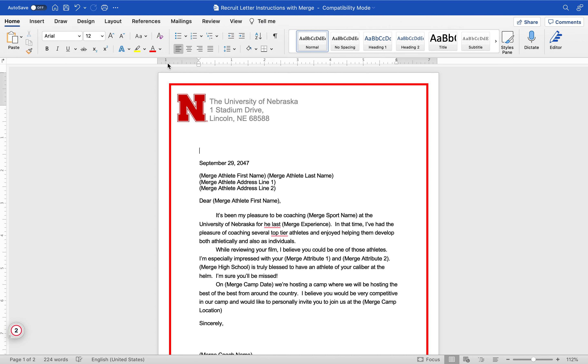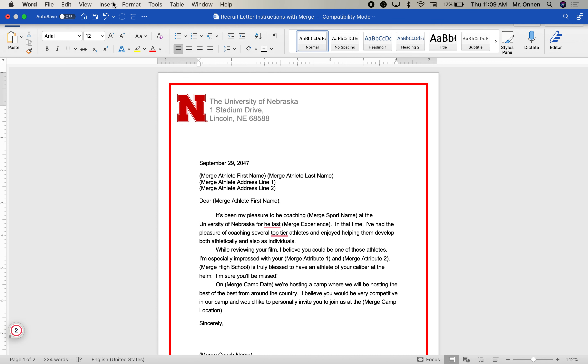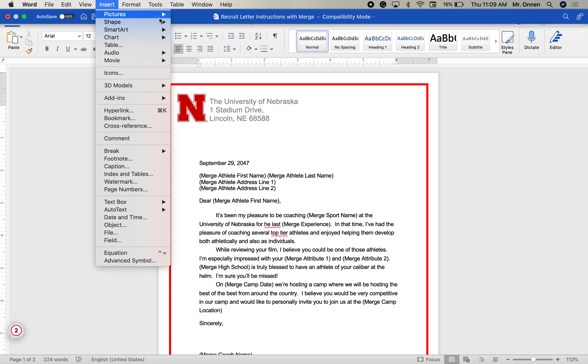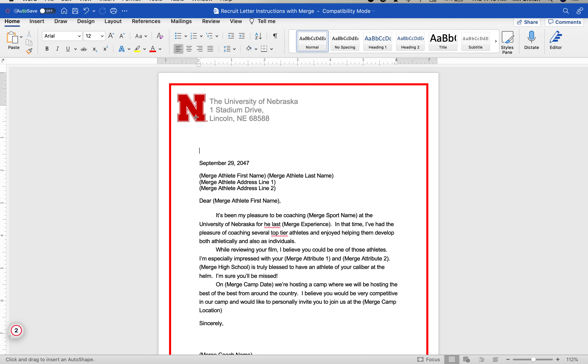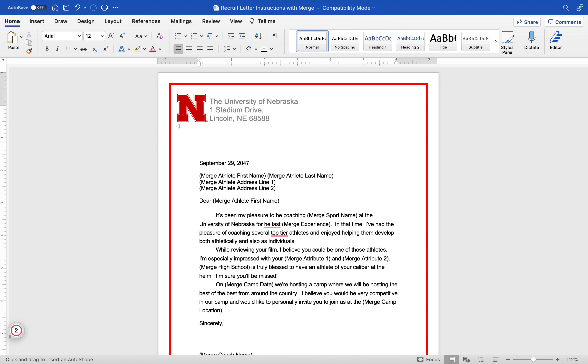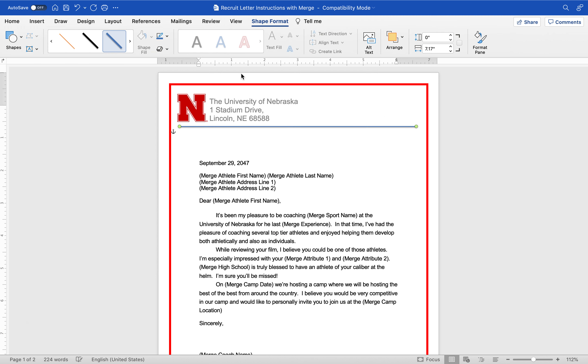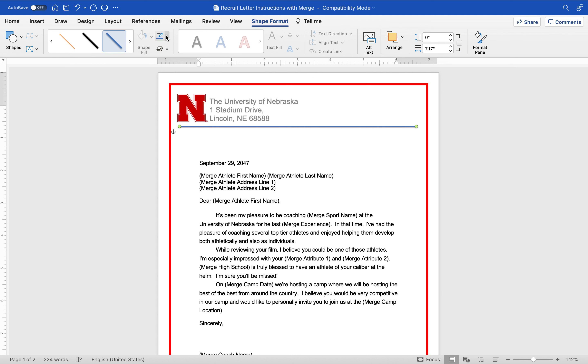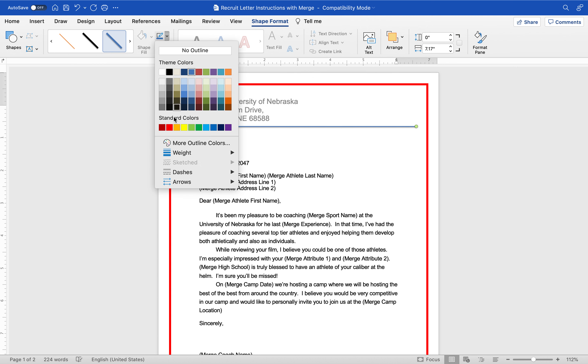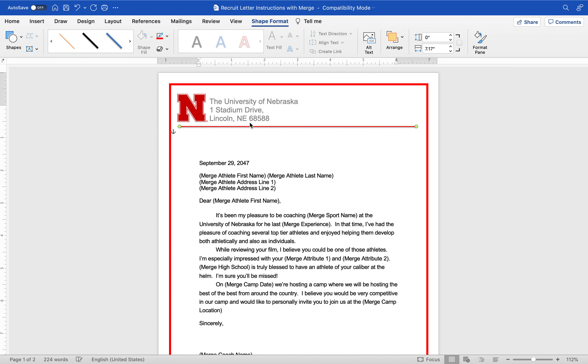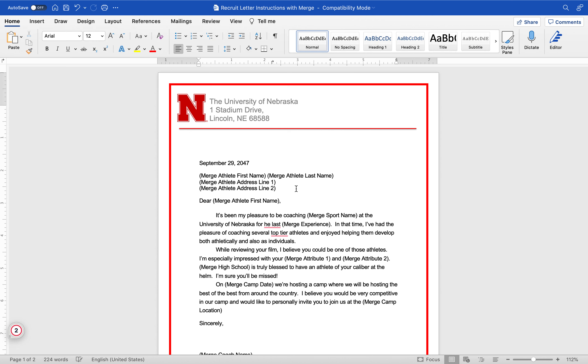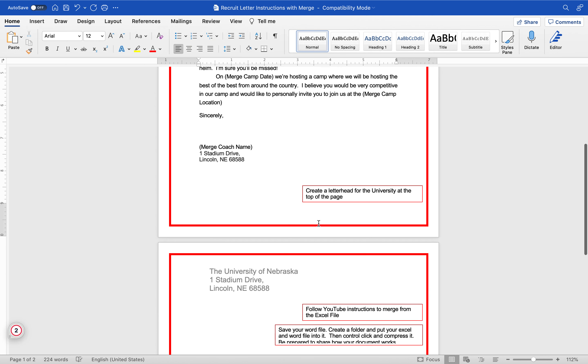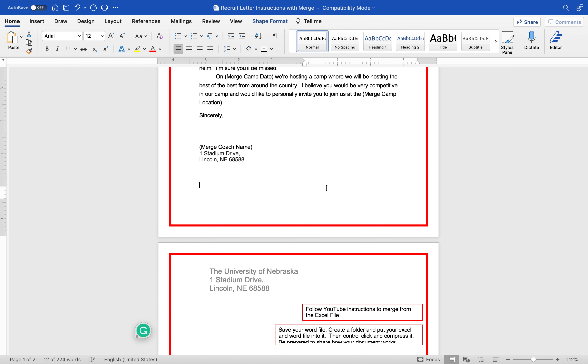Last thing I'm going to do is insert a horizontal line. Insert, shape, line, draw my line going across. It's starting to look official-ish. It's blue, I don't want it to be blue. I can just change it right here to be red, tab it down a little bit. Looking better, looking better.